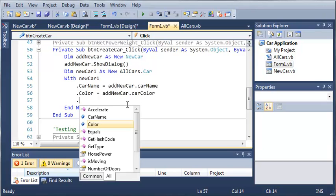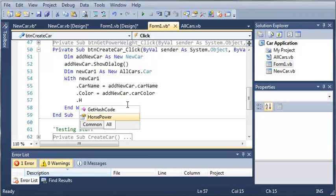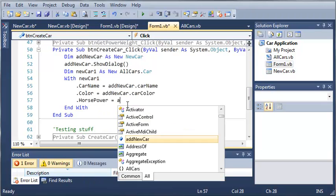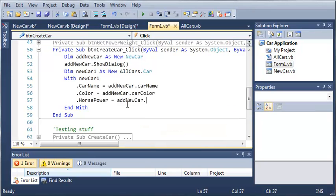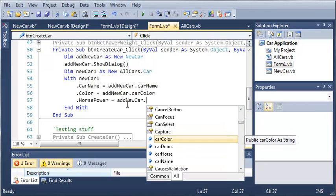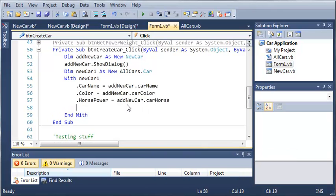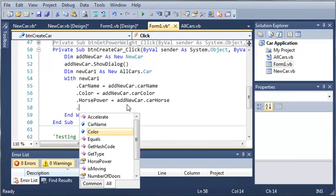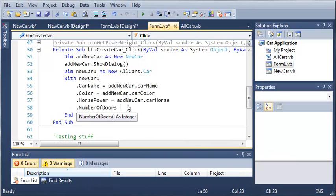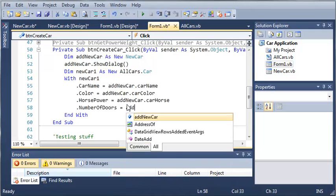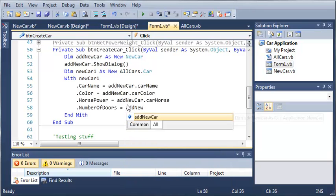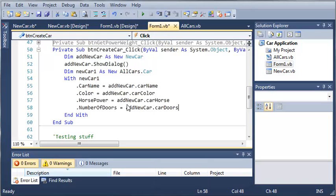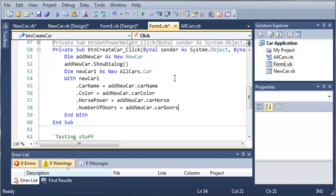Then we're going to need to do the number of doors and the horsepower. We'll set horsepower equal to addNewCar.carHorse, and then we'll do it with the number of doors, setting that equal to addNewCar.carDoors. So we've set the values that we're going to need for our newCar1.